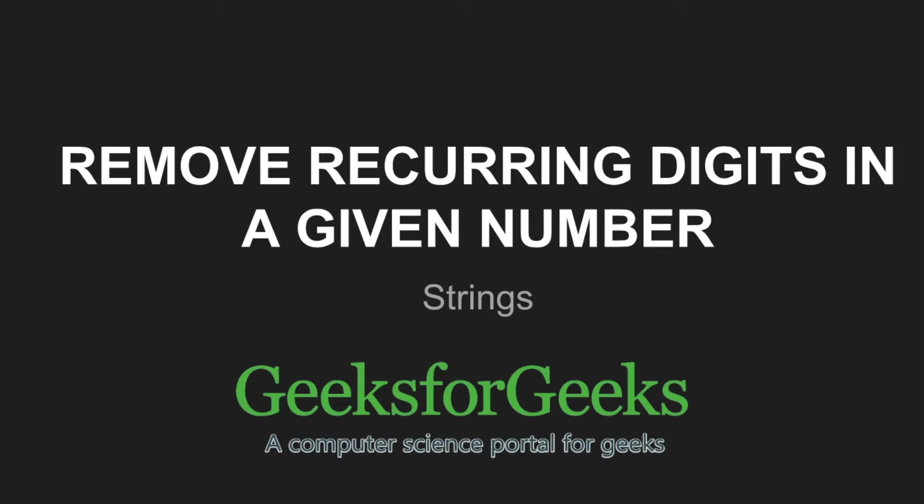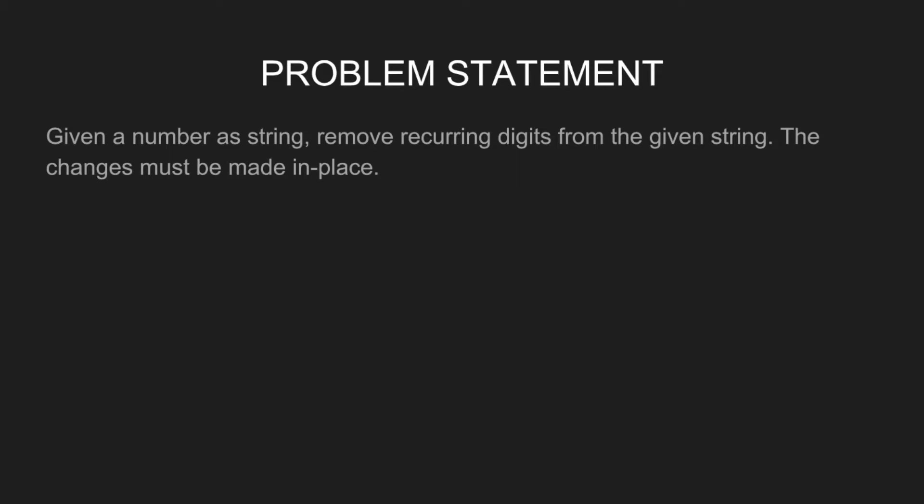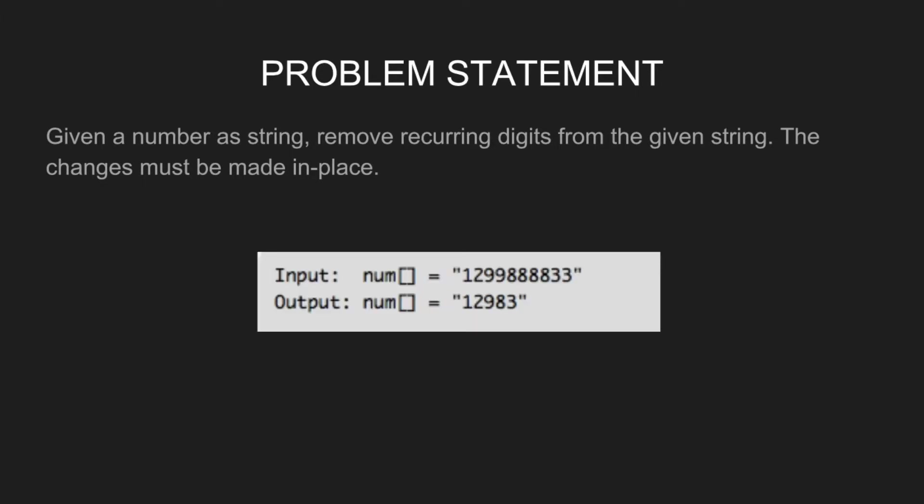Let's have a look at the problem statement. Given a number as string, remove the recurring digits from the given string. The output must be made in place. For example, for input string 1299888833, output will be 12983.